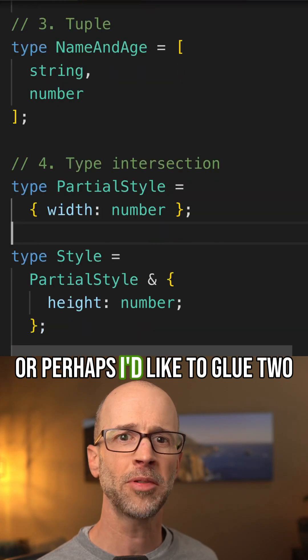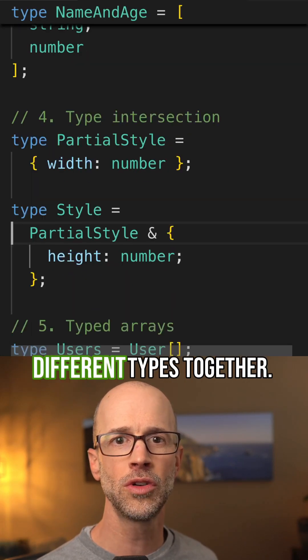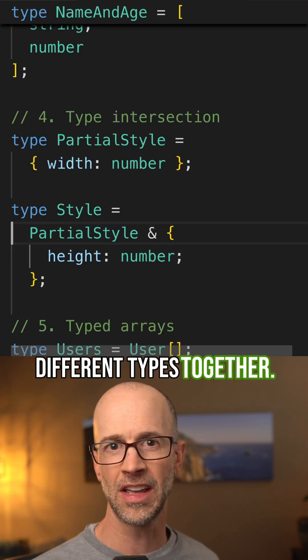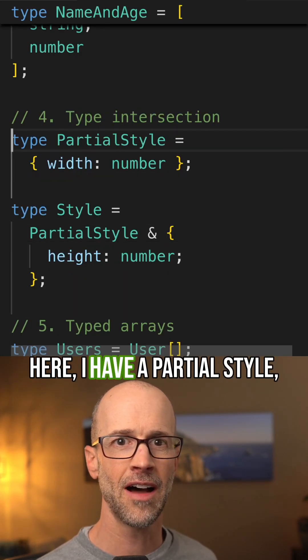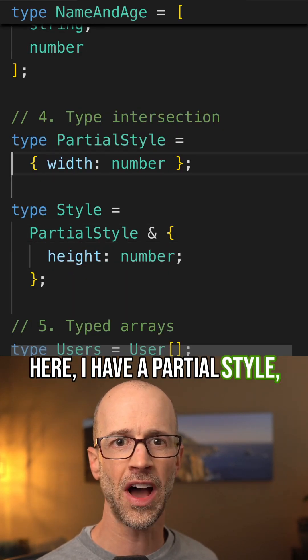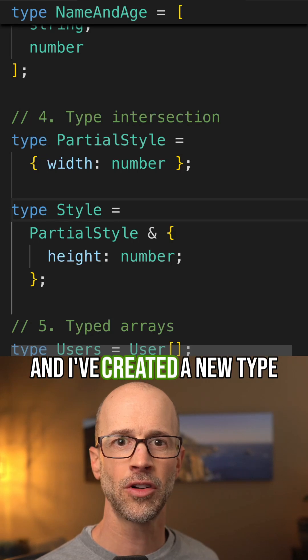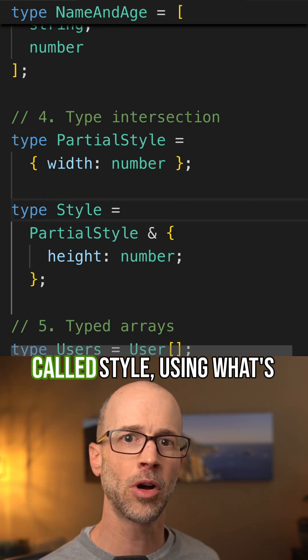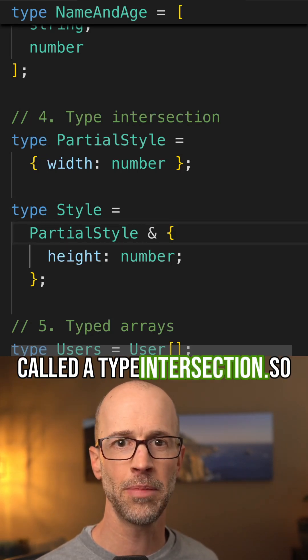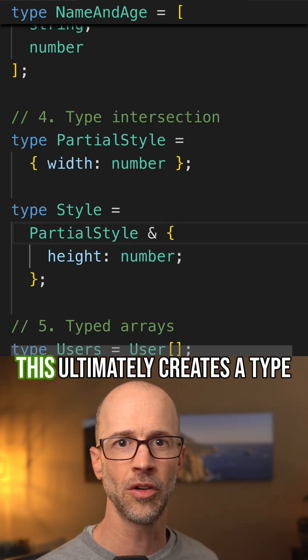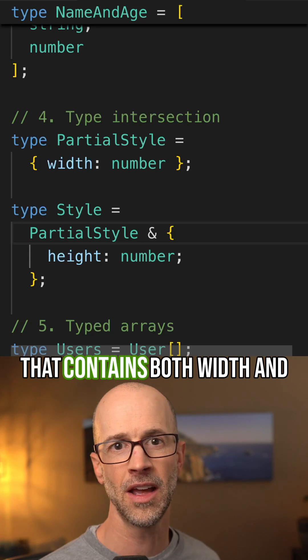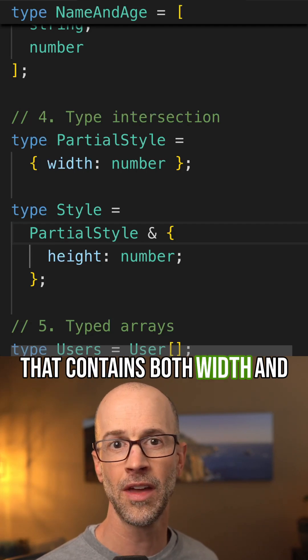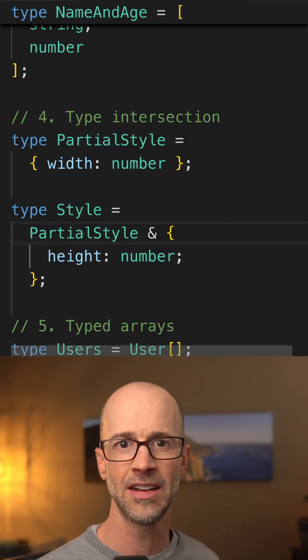Or perhaps I'd like to glue two different types together. Here I have a partial style, and I've created a new type called style using what's called a type intersection, so this ultimately creates a type that contains both width and height.